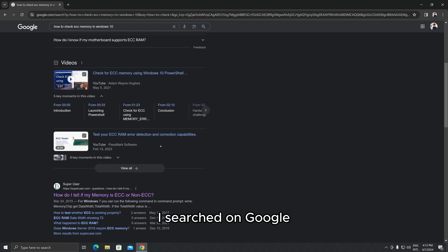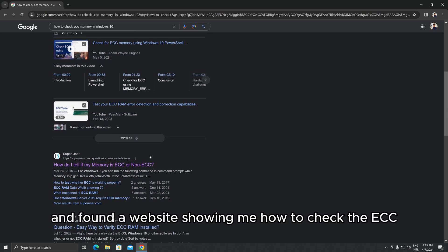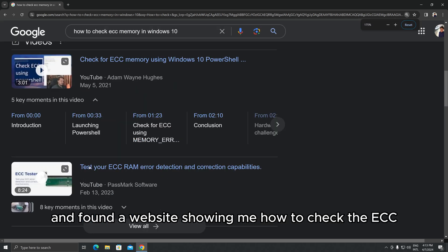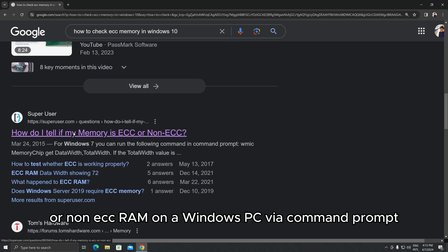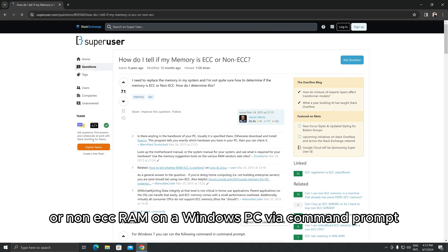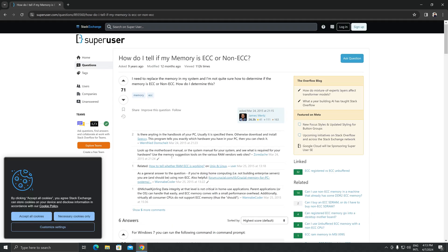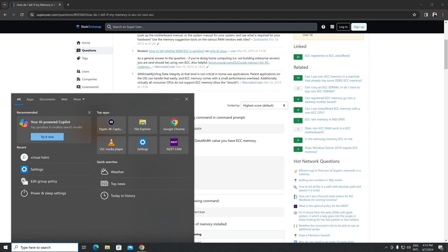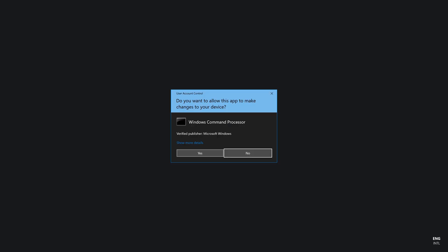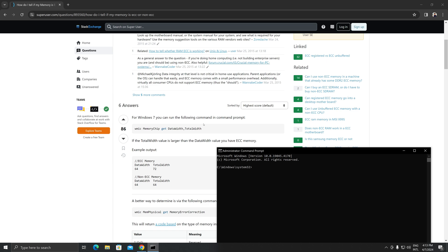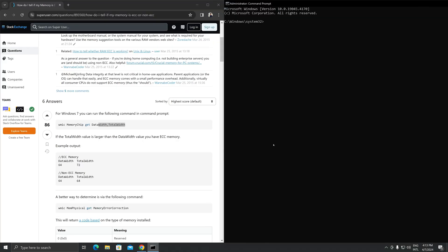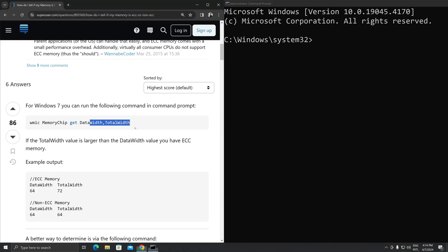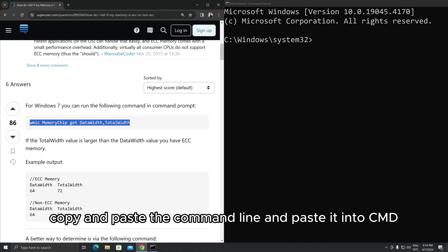I searched on Google and found a website showing me how to check the ECC or non-ECC RAM on a Windows PC via command prompt. Now let me follow the guide, copy and paste the command line and paste it into CMD.